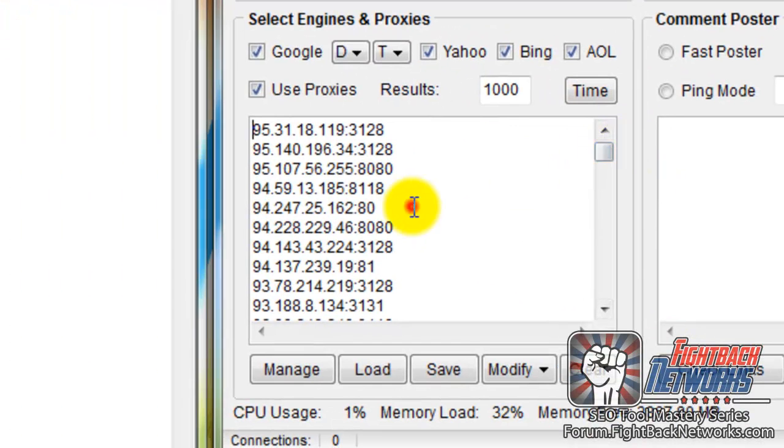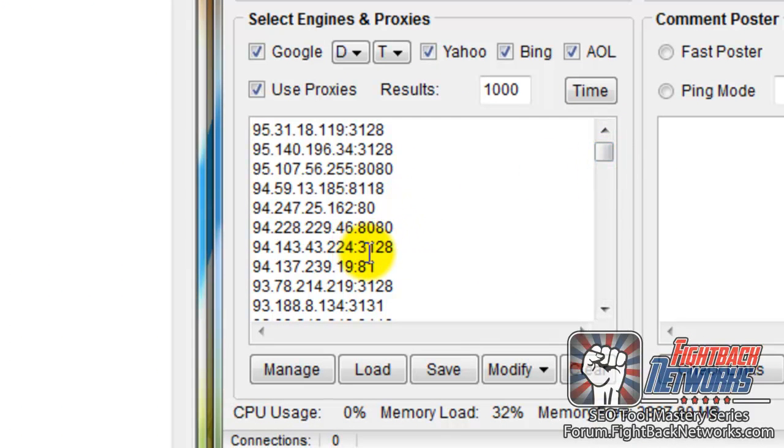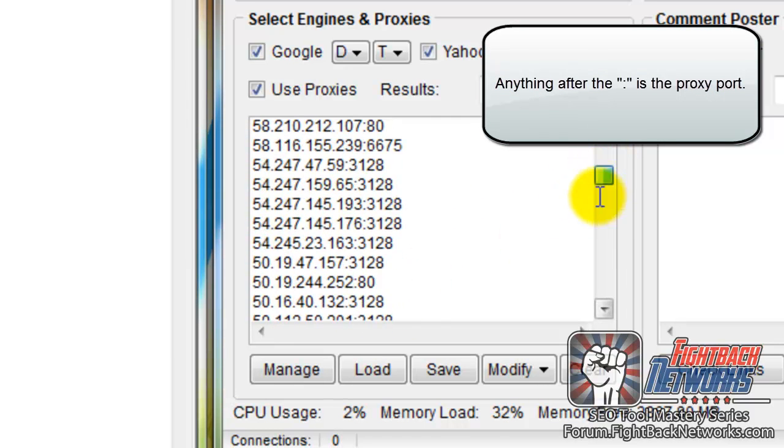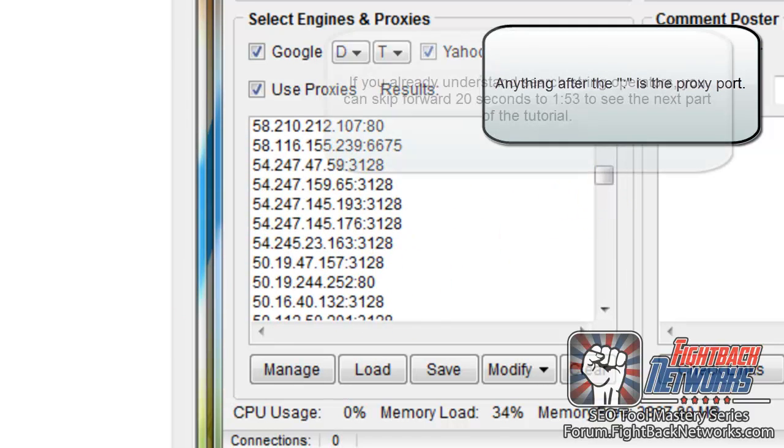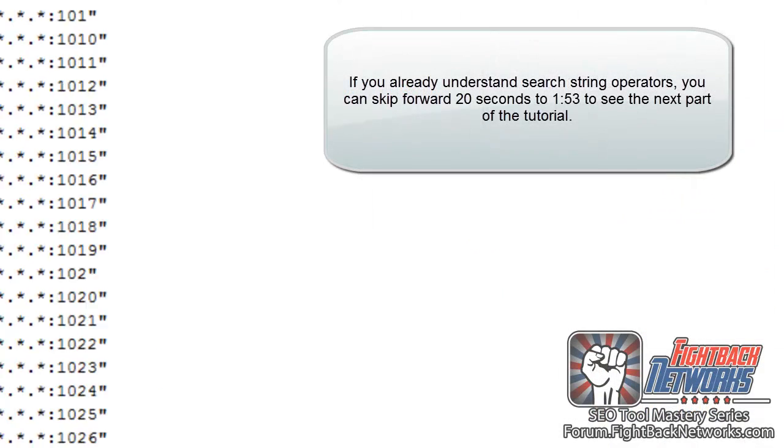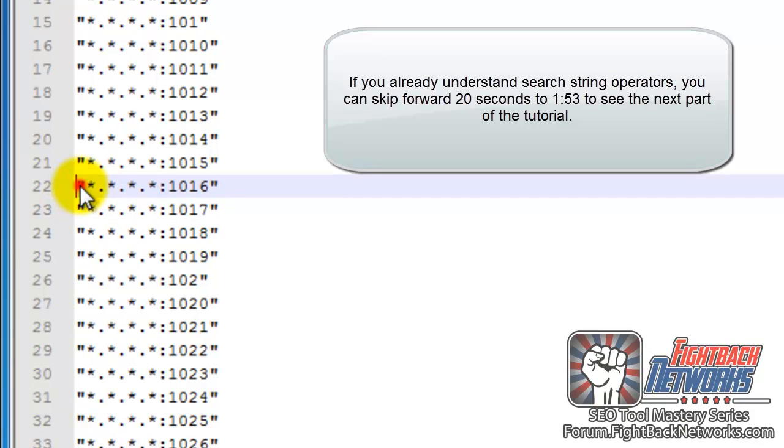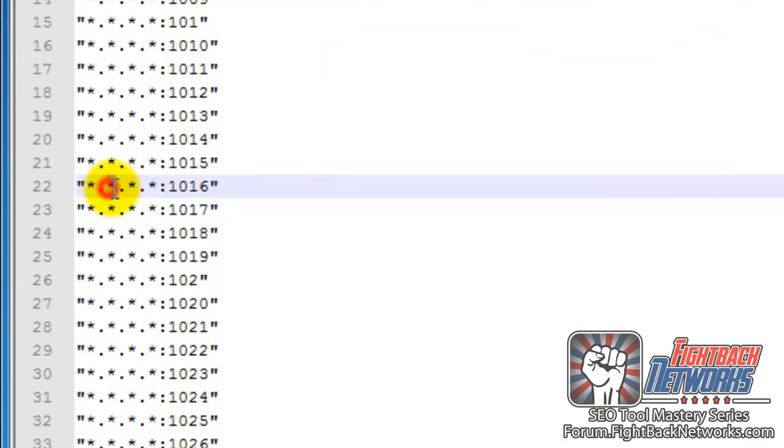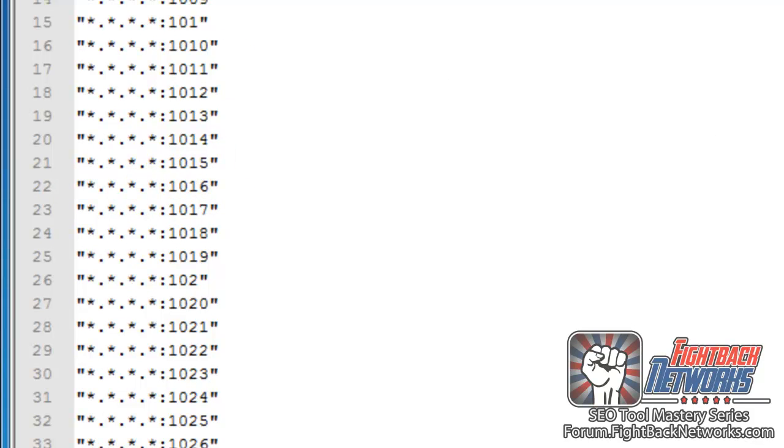And in fact if you look down this list here you can see 8080, 3128, 81, 3128. So these are examples of proxy ports. And the bits in front mean that we're looking for this string precisely, that's what the quotations mean. And also we don't care what number is between the dots. So we're asking Google to find a number followed by a period, followed by a number, followed by a period, followed by a number, followed by a period, followed by a number, then a semicolon, then a port number.